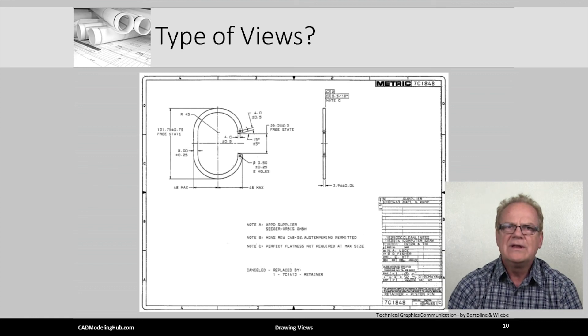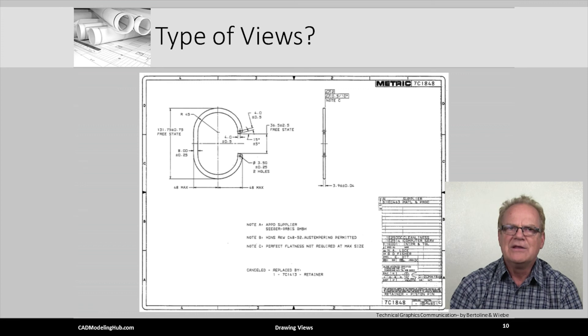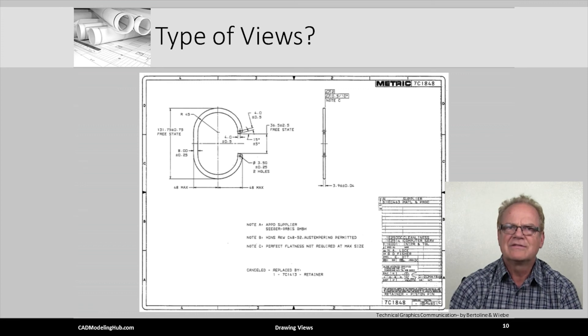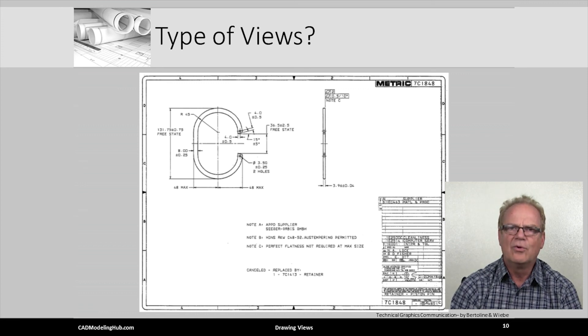Read and study the pages in your textbook that discuss pictorial and orthographic views.